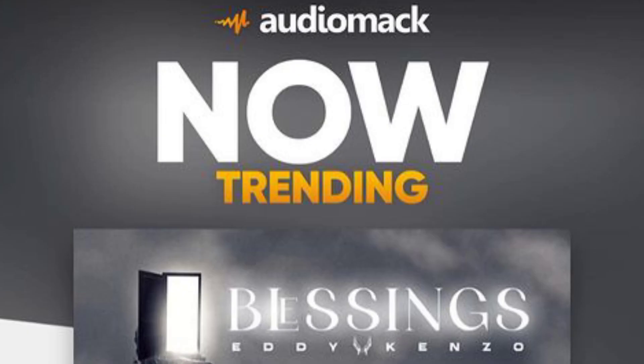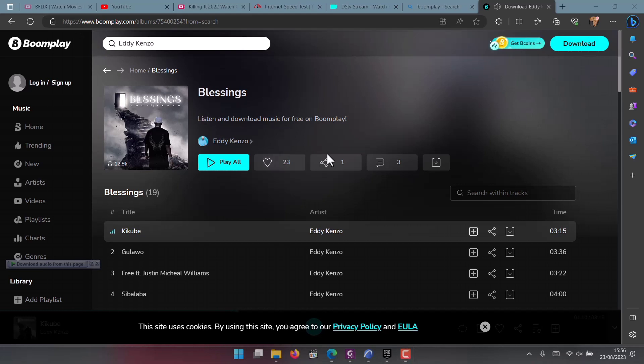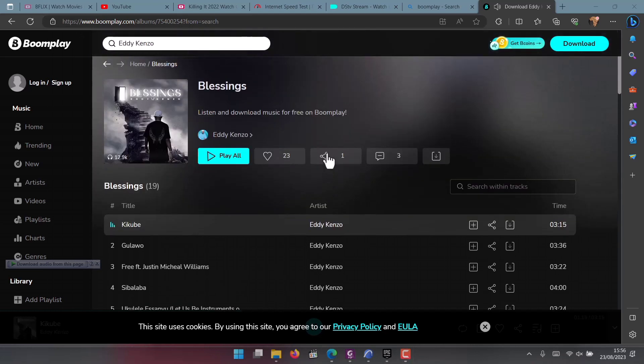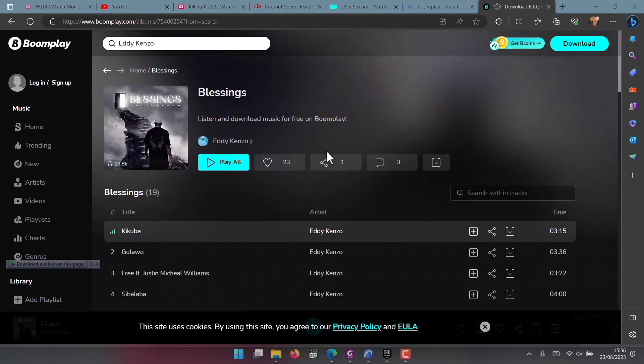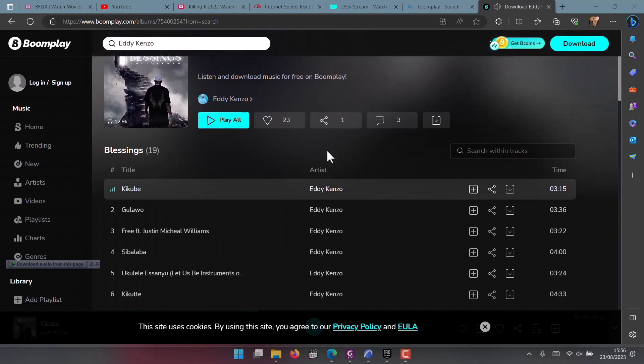The album is currently trending on Audiomack and other streaming platforms. As it stands right now you cannot stream it on YouTube, but the songs of the album are available on Boom Play.